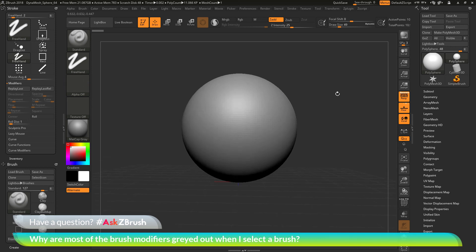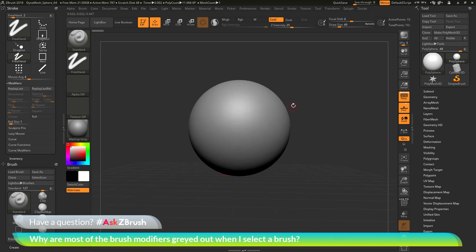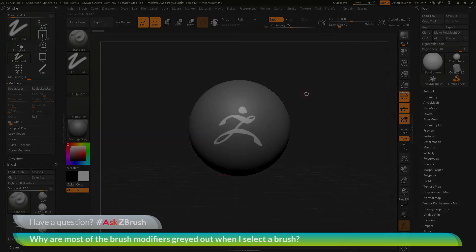So if you have any other questions related to ZBrush pipelines or processes, please use the hashtag AskZBrush on Twitter. Happy ZBrushing!